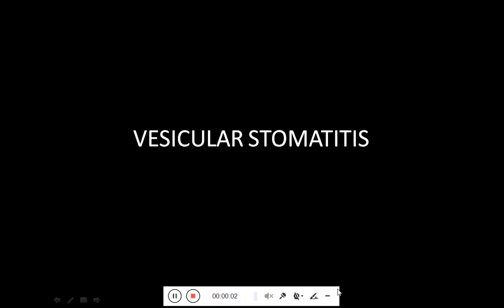Assalamu alaikum dear students. Today our topic and discussion is vesicular stomatitis.